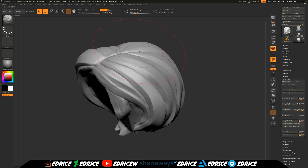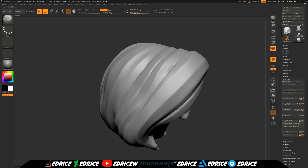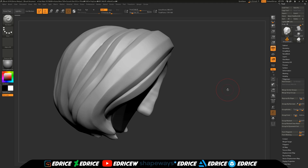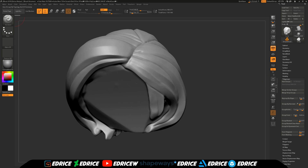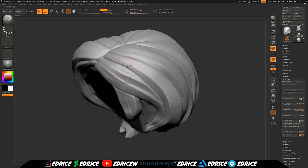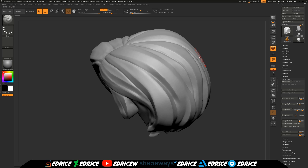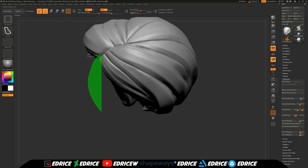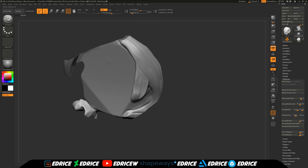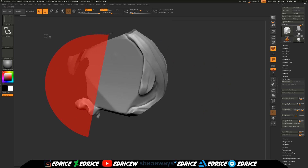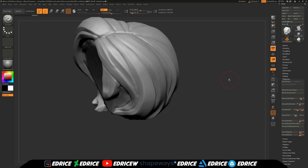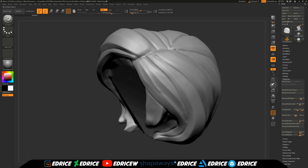So you've made your sculpt of your stylized hair, and now you'd like to clean it up — since Dynamesh produces artifacts, you'd like to ZRemesh it. You'd like to use polygroups to separate the strands, but this is going to be very difficult because it's a very organic shape. You'd have to mask each strand, group visible, and it's going to take a long time — very tedious and very complicated. This is where the new plugin comes in.